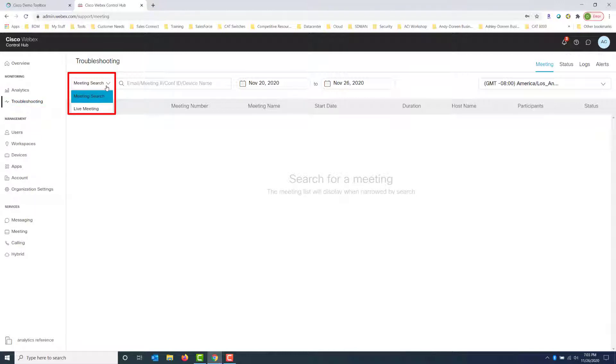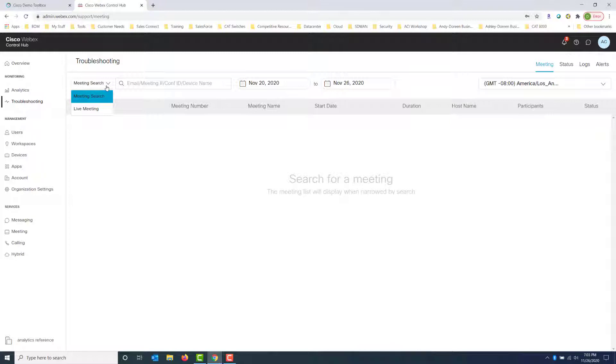Now with live meeting, it's really cool because you can actually join that live meeting and experience what the people are going through and kind of give you a real-time view into the actual meeting to see how it's behaving and to help you troubleshoot. So in this example, we're going to go ahead and look at meeting search.